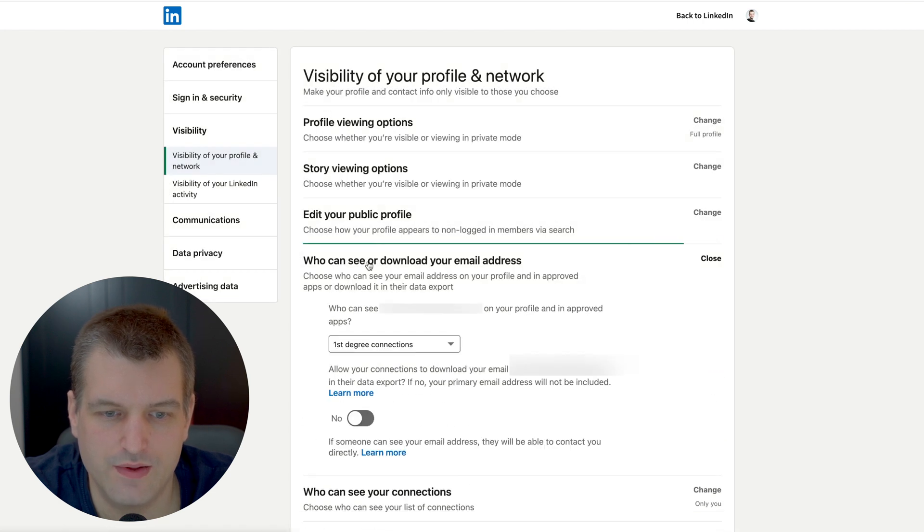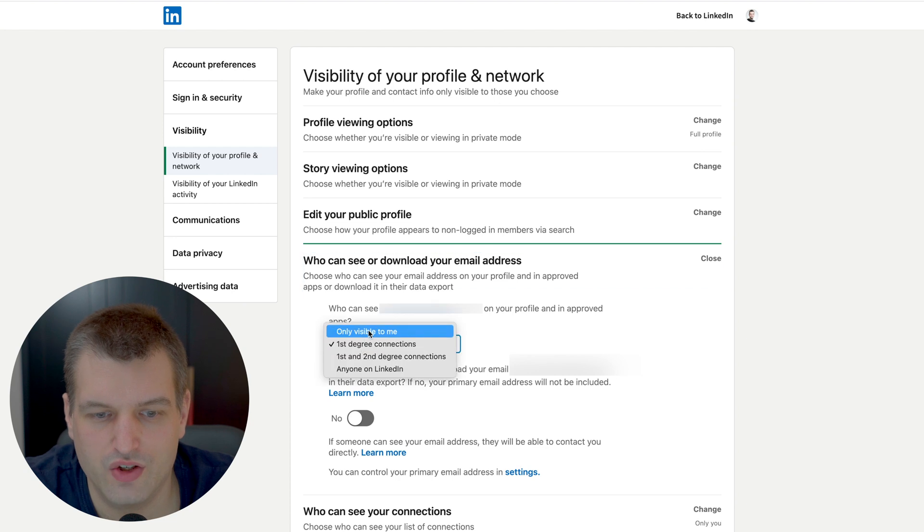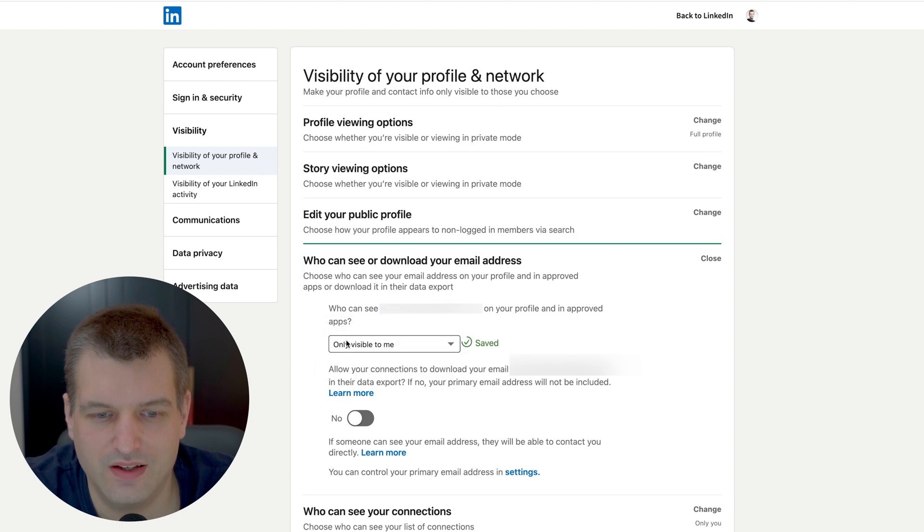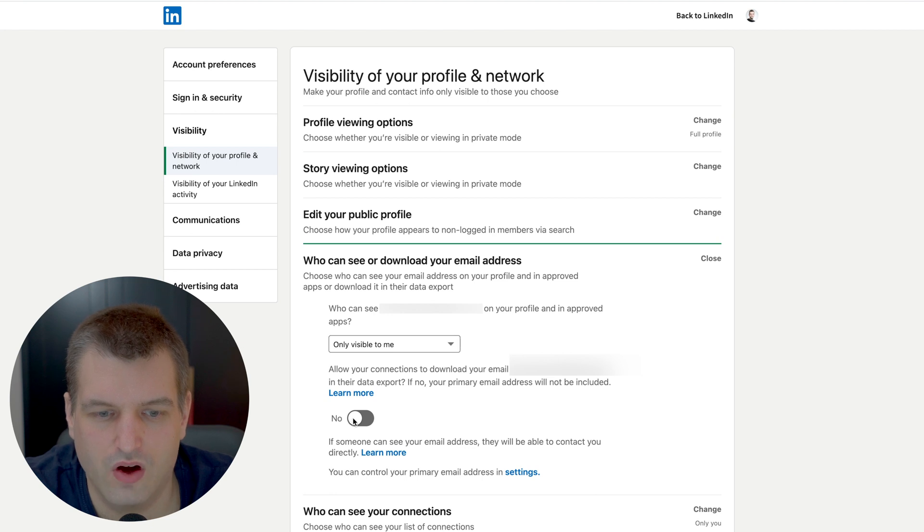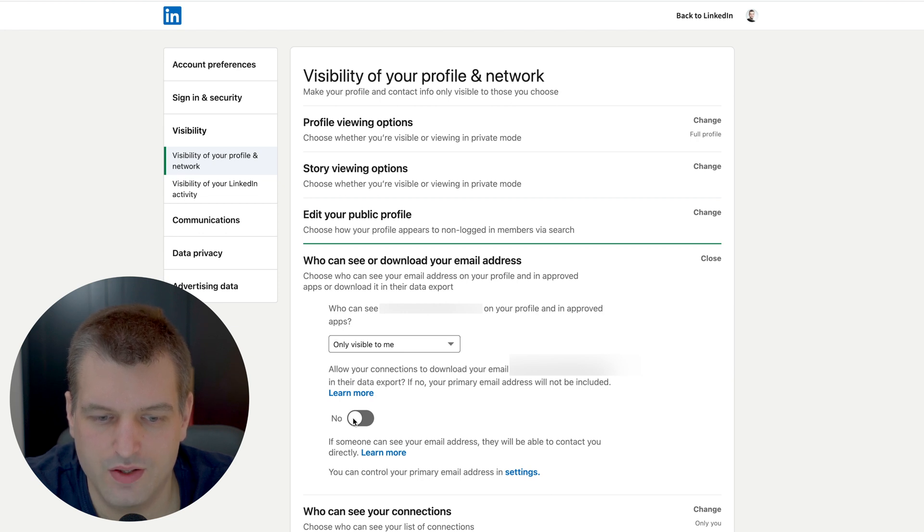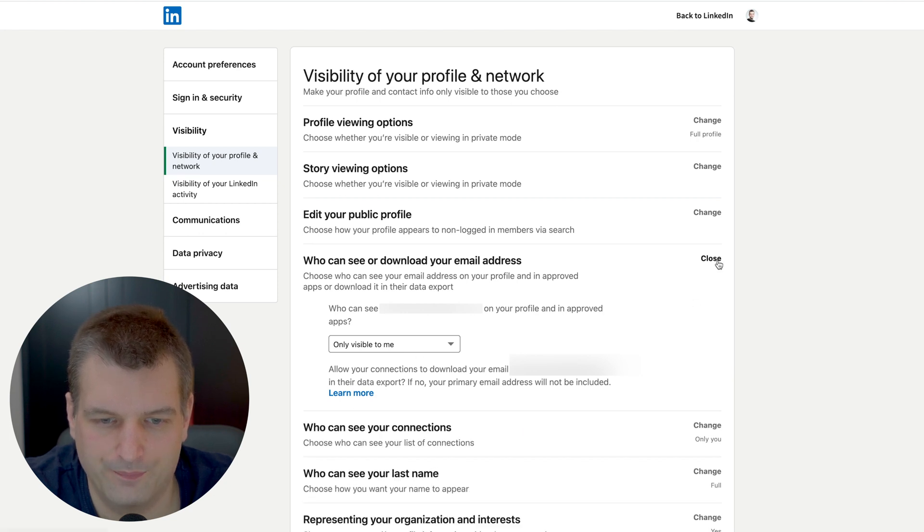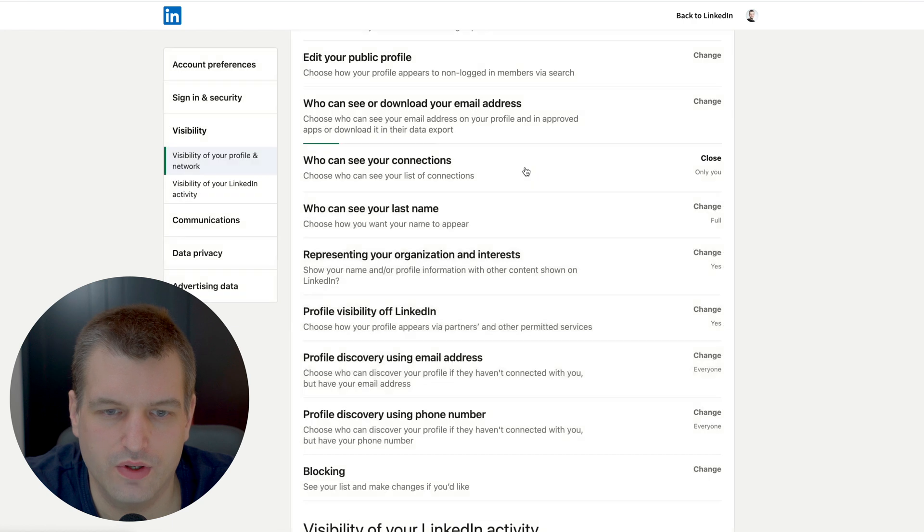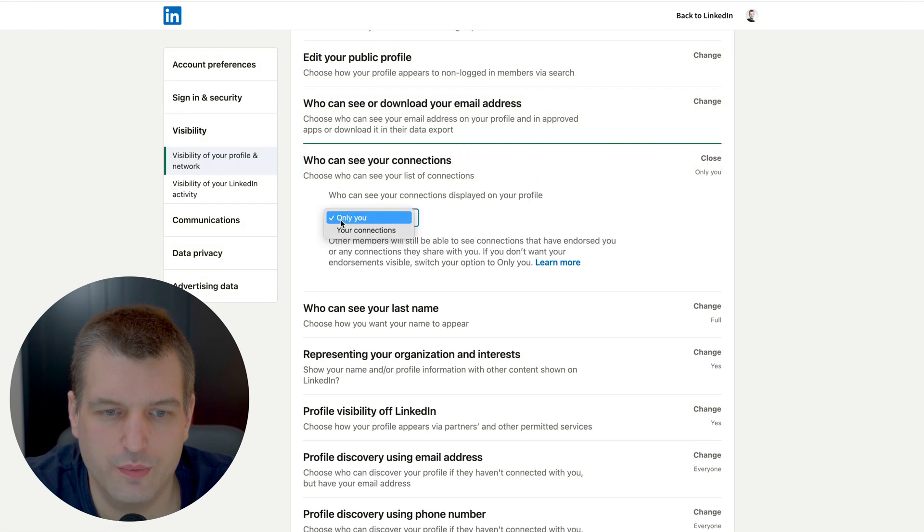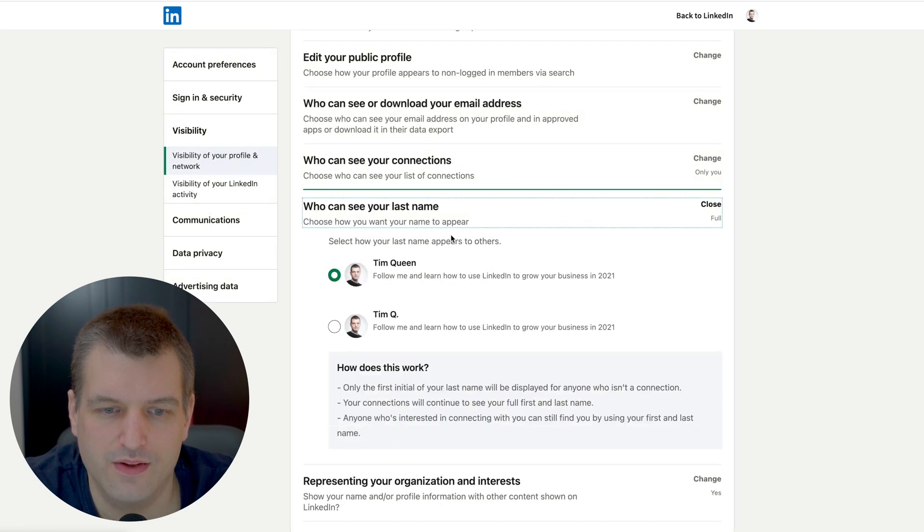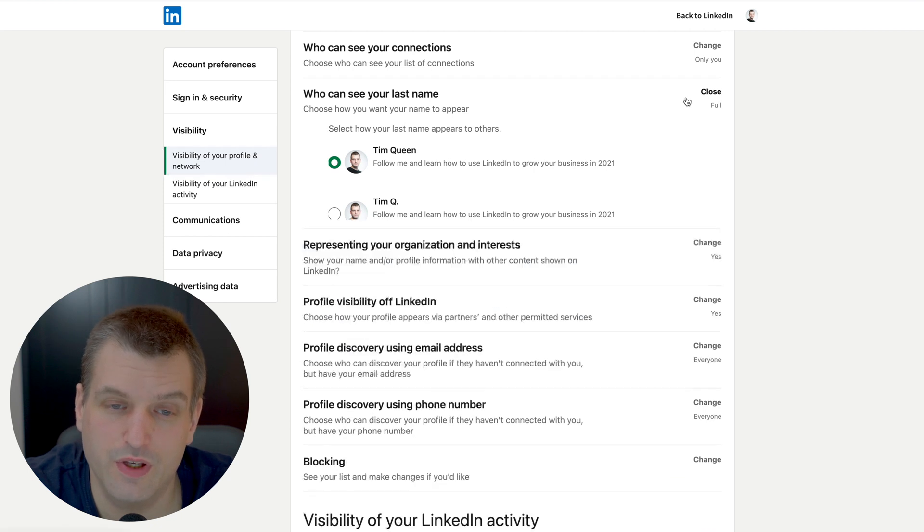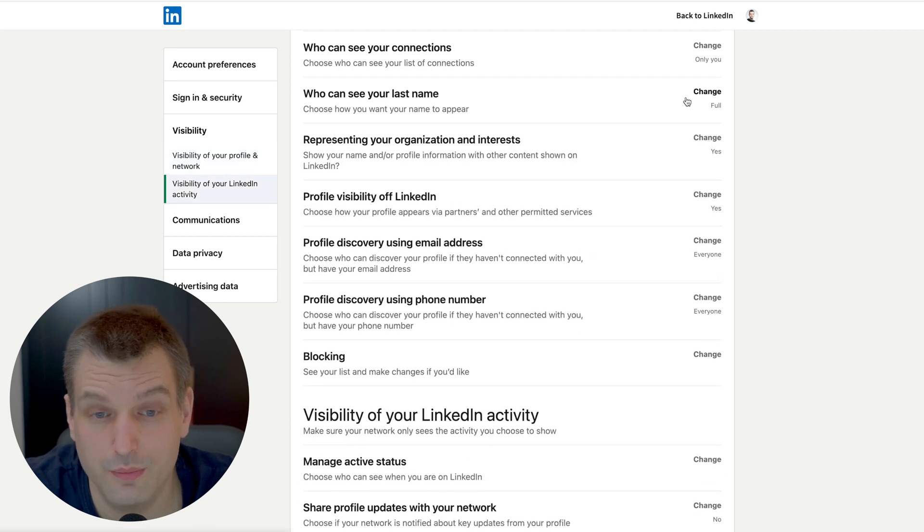Edit your public profile - who can see or download your email address. This is very important. We want to make sure that you're selecting only visible to me and this is checked off, otherwise you're getting people scraping your LinkedIn profile and they will just send you spam messages automated. You have to make sure that you turn this off. Who can see your connections - you want to make sure that this is set to only you, otherwise people might check out who you're connected to. Who can see your last name - make this available. People want to be Googleable.